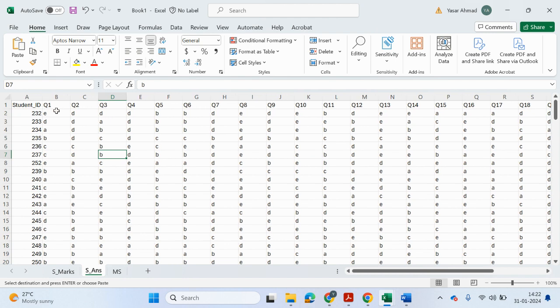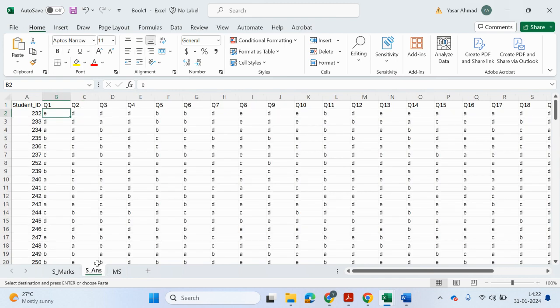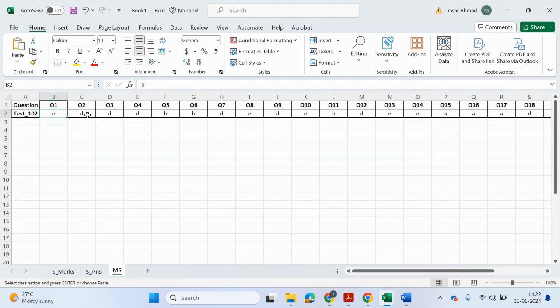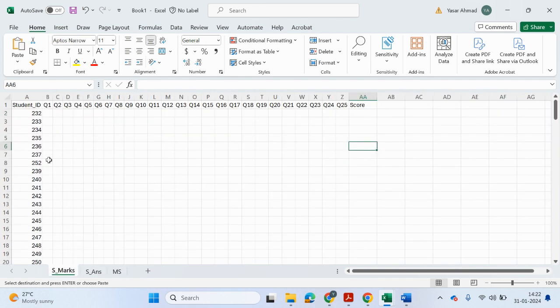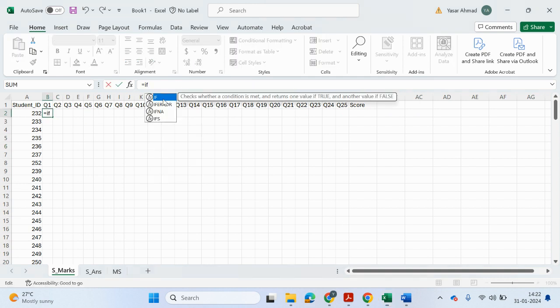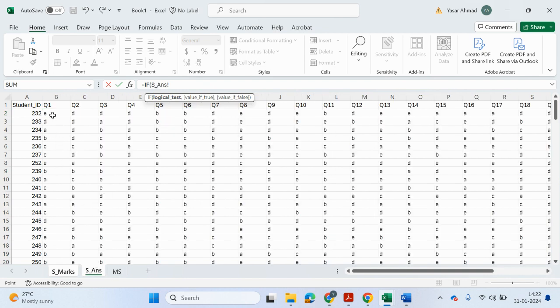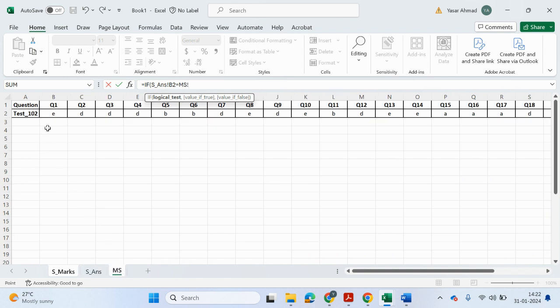So what we're going to do is use an if statement. We're going to check to see if this is the same as this value. And if it is, then we give them a mark. So you can see question one, the right answer is E. And for question one, this person has put E. So he would get a mark. Question two, the right answer is D. And again, he would get the right mark and so on. So it's going to be an if statement here. So equals if. So the logical test, we're going to go to the answers that the students have provided. This cell here is equals to, if we go to the mark scheme, this cell here. And if it's true, then we're going to give them a mark of one. And if it's not true, zero.